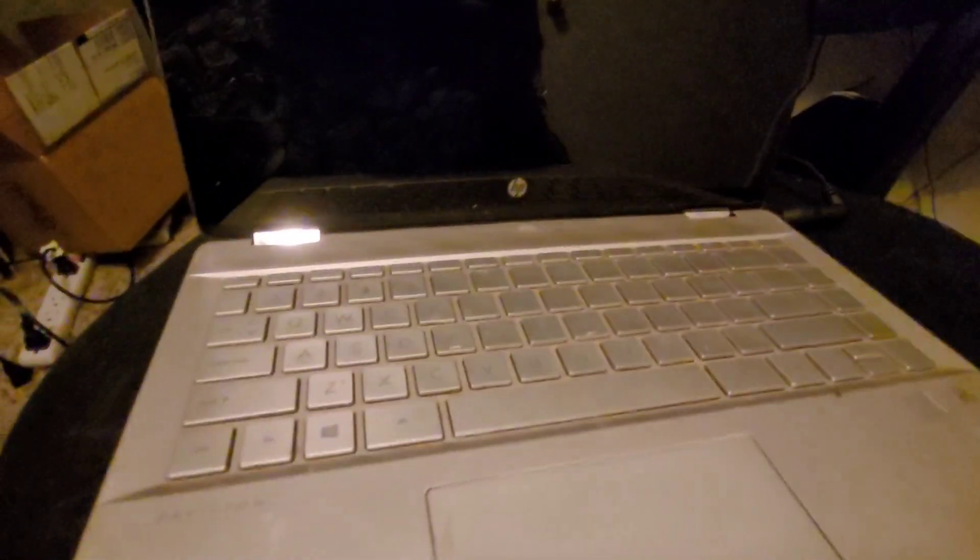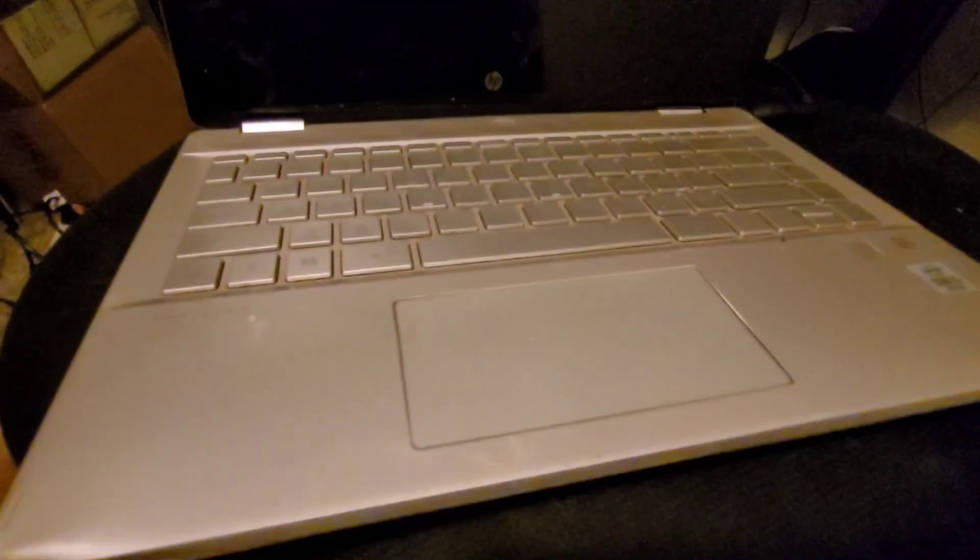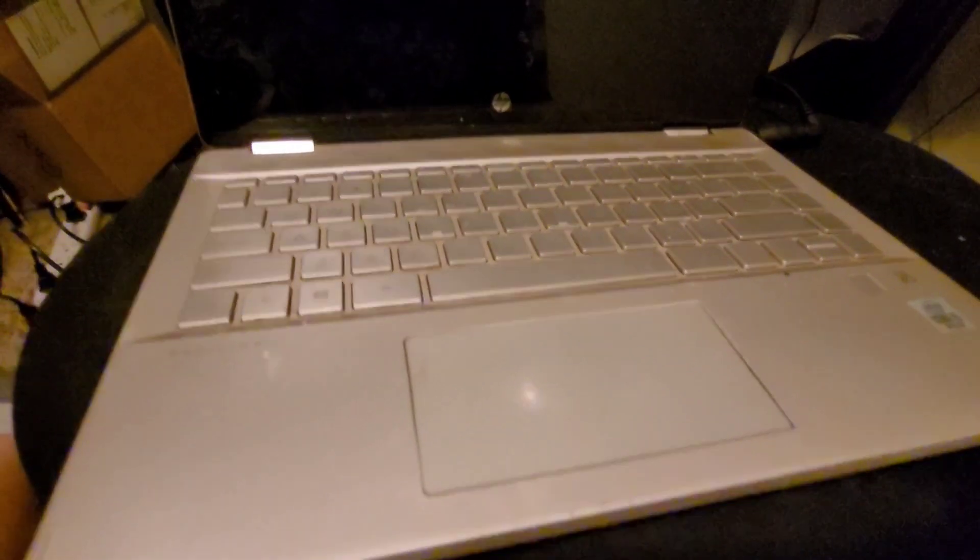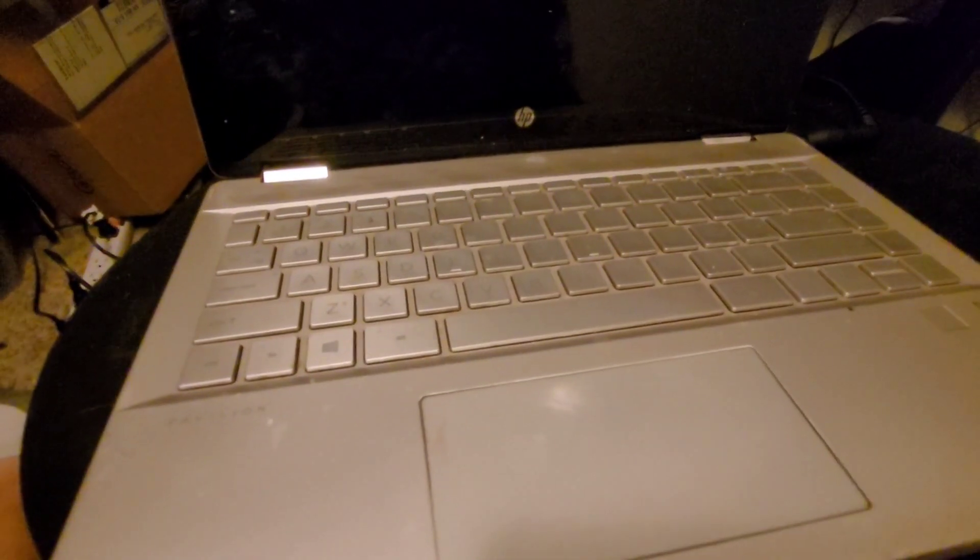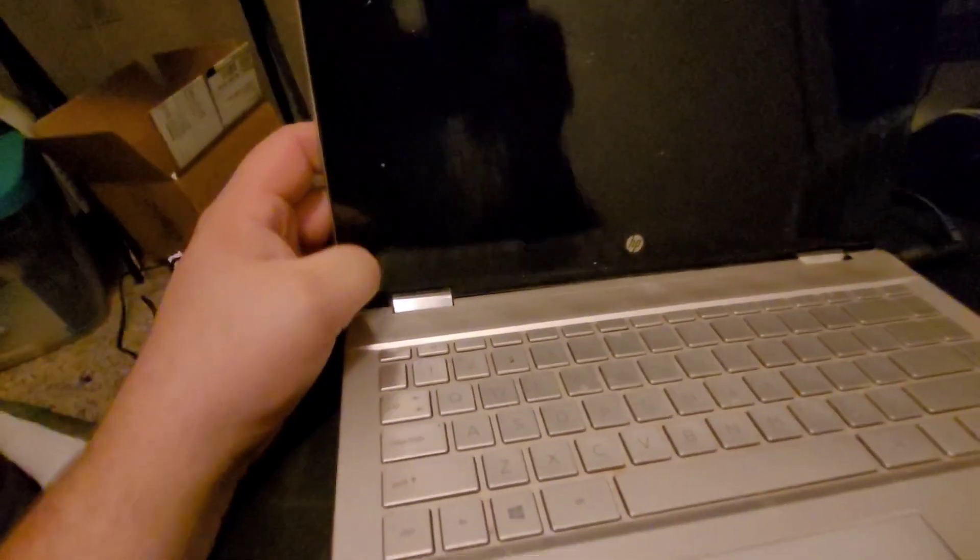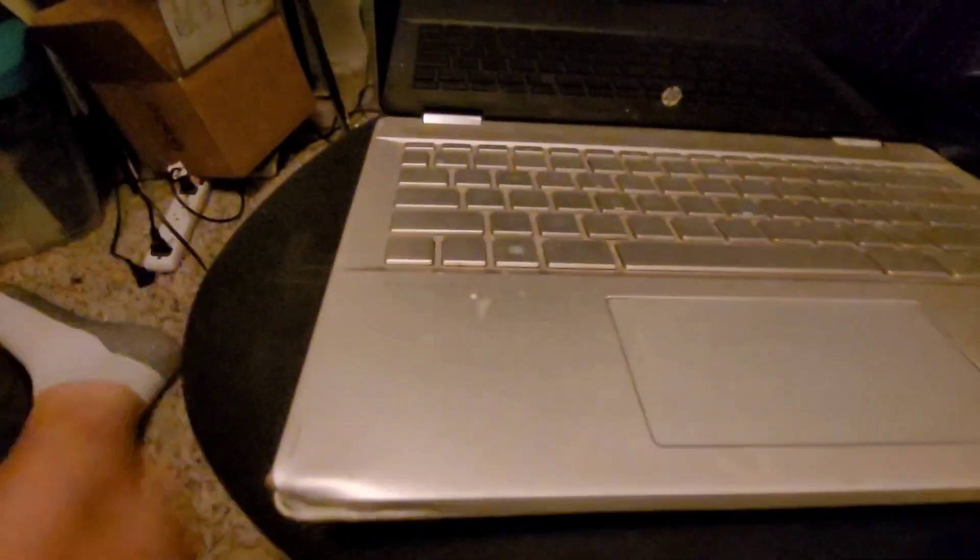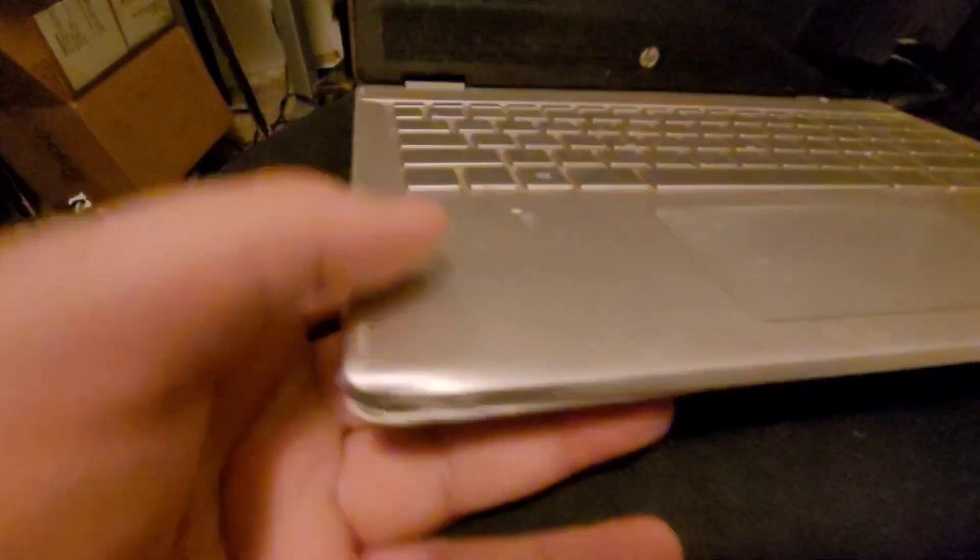Hey guys, this is Tim with Tim's Tech again with another video. This time I have the HP x360 convertible computer here that I don't know if it works. This one is all beat up that's gonna take some restoring.